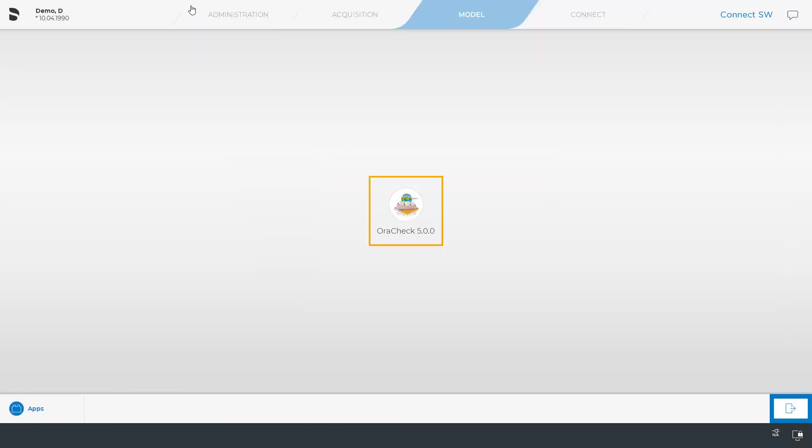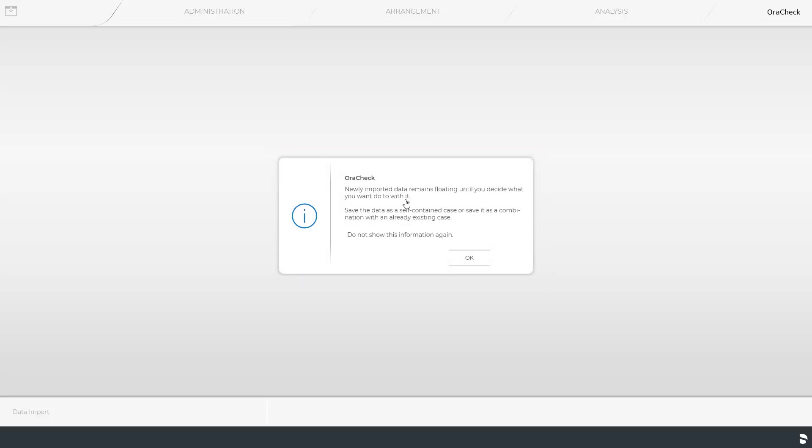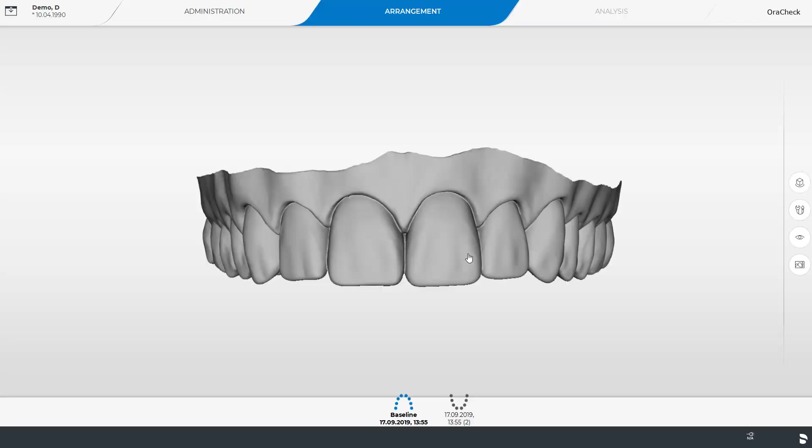We tap the OraCheck icon, and the OraCheck software opens automatically, in addition to the Connect software. We will then see a notification reminding us that the newly imported model data will remain floating until we decide whether the data should be saved as a new case or assigned to an existing patient case. We confirm by clicking OK, and the case is opened.